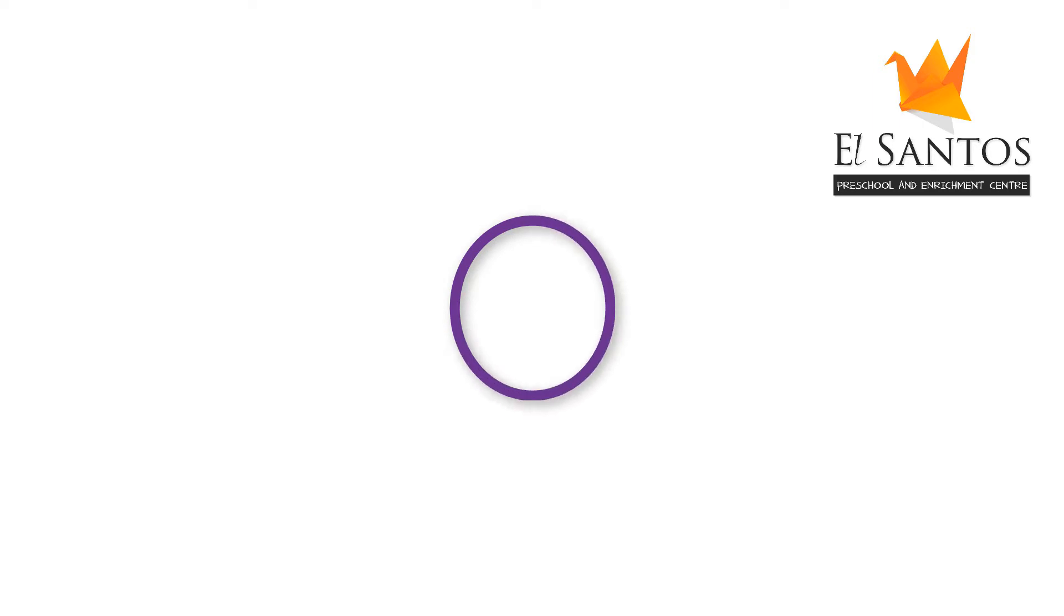Zero is written like this. It is very similar to writing the alphabet O.